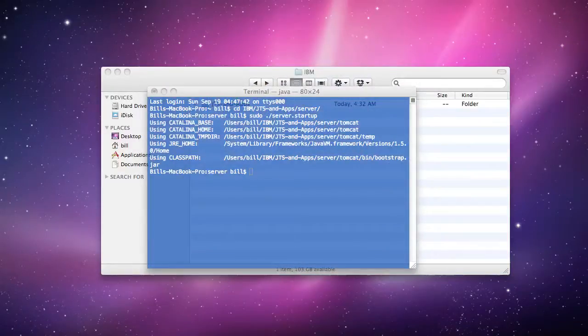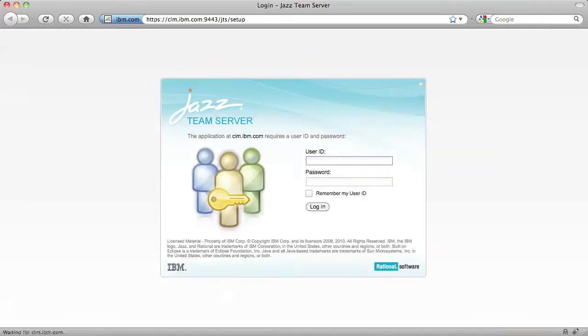Now I'm going to open my web browser and go to the JAZ Team server setup wizard. Note that the first time you load the setup wizard, it will take a couple of minutes. Also, please make sure to use one of our supported web browsers, which are Firefox 3.5 and 3.6 and Internet Explorer 8 and 7.